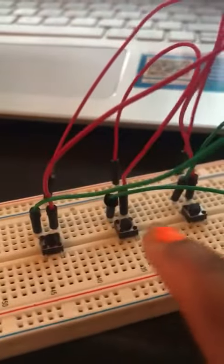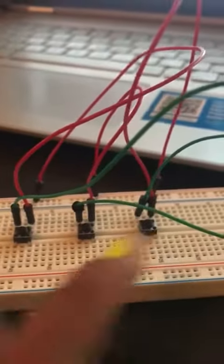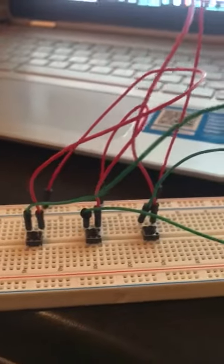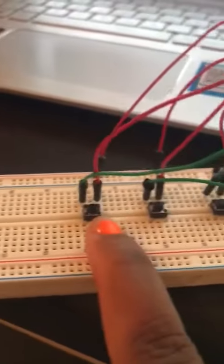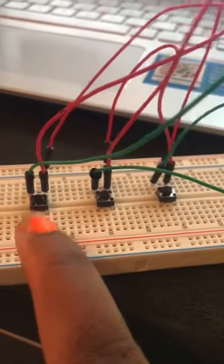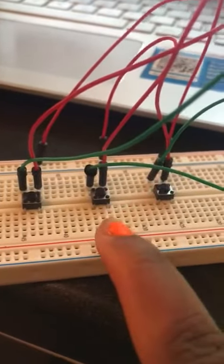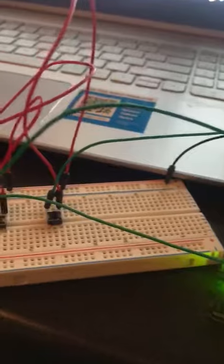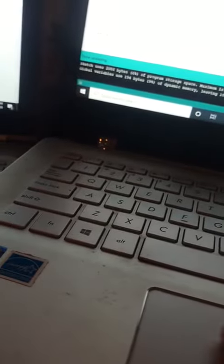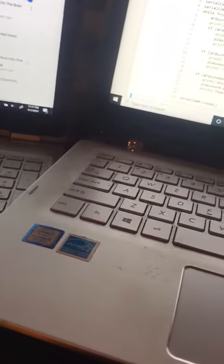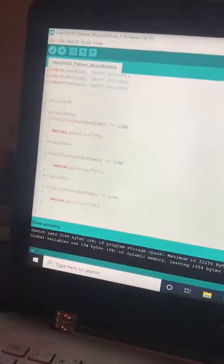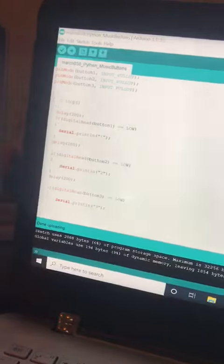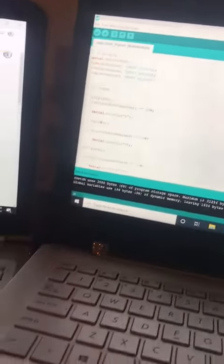So I have here button one, button two, and button three. Forgive my chapped nail polish. Basically if you press the button it's going to play a music, and then press the second button will play different music and we'll do it for all three songs. The Arduino is basically communicating with the Python code. I've already uploaded my Arduino code on here as you can see.